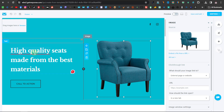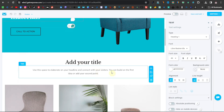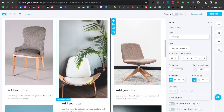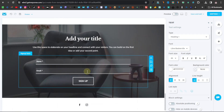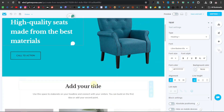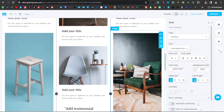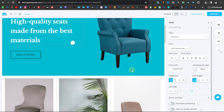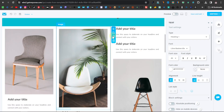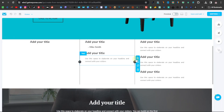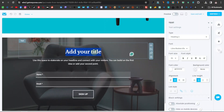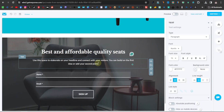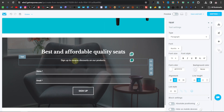That's how you add an image. Now in the lower sections, you can enter a title — something like 'Best and Affordable Quality Seats' — and a subtitle like 'Sign up to receive discounts on our products.' The form below is where visitors enter their name and email. If you don't have a website you can use this landing page as one, but if you do have a website you can delete extra sections you don't need.